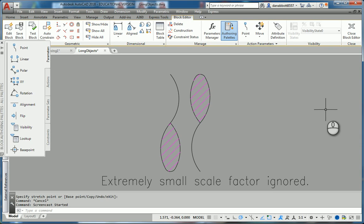This video shows you how to deal with the extremely small scale factor ignored error message you get in AutoCAD.